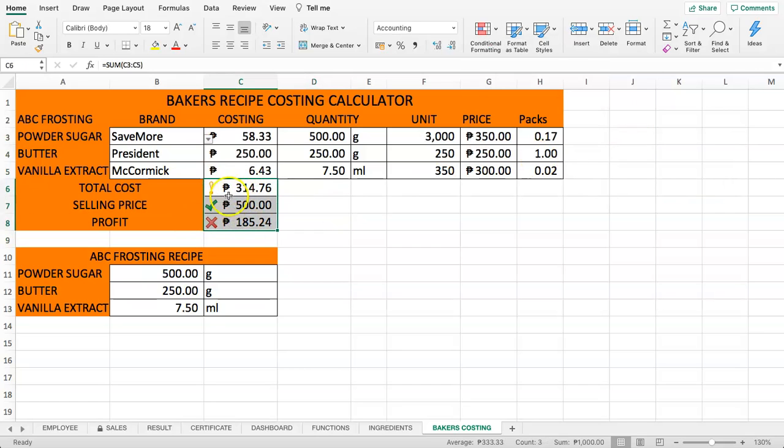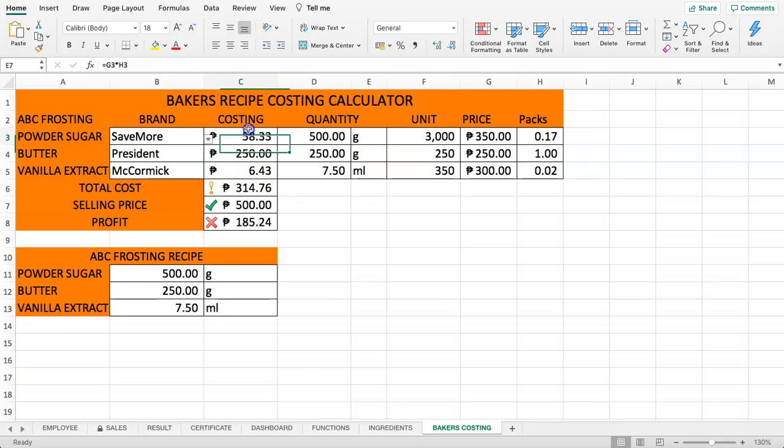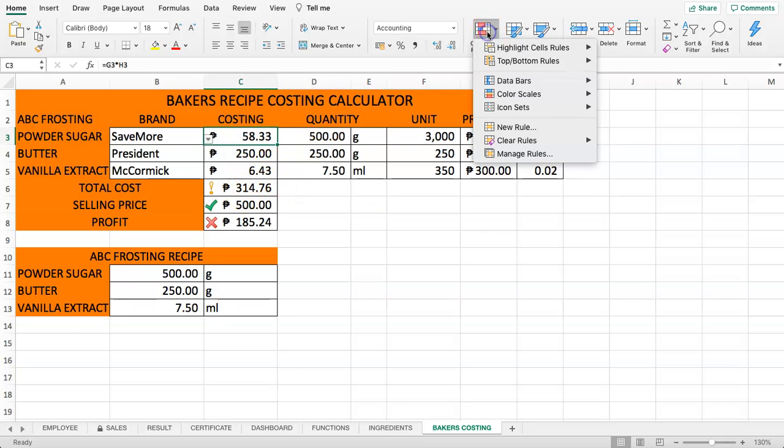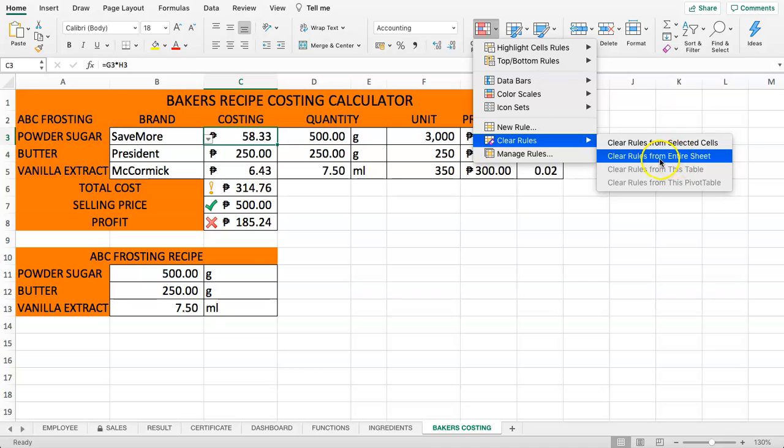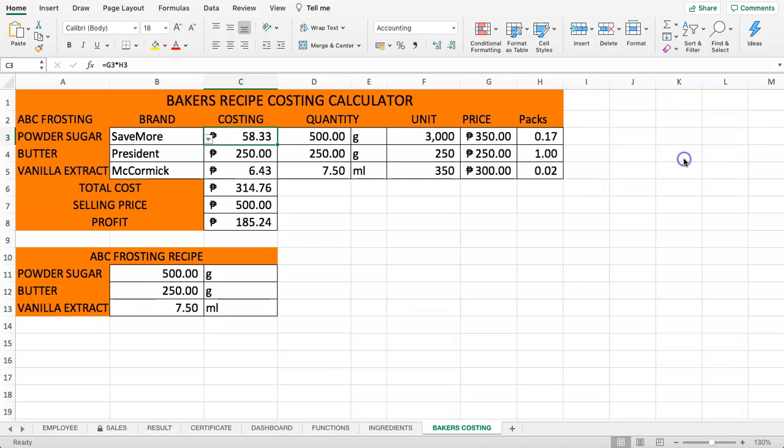If we want to, for example, we select this, we do the conditional formatting, clear rules, clear rules from entire sheet, click on that. And there you are. Now you can see instantly all the conditional formatting has been removed. And this is basically how you can remove conditional formatting in Excel from a template.